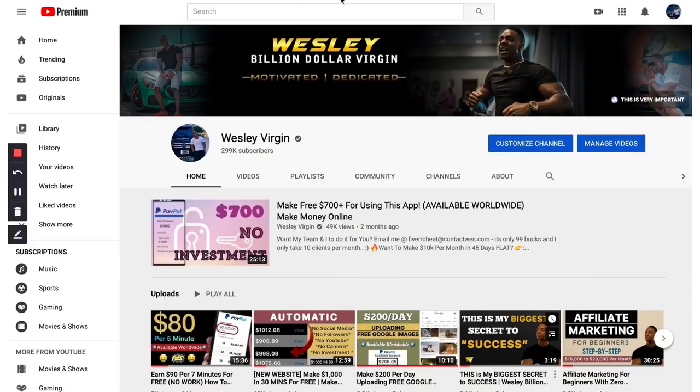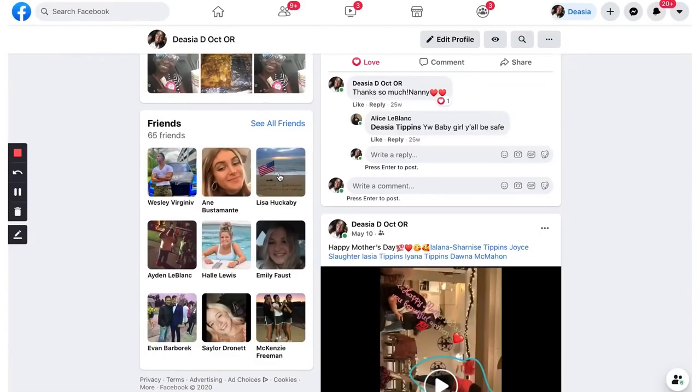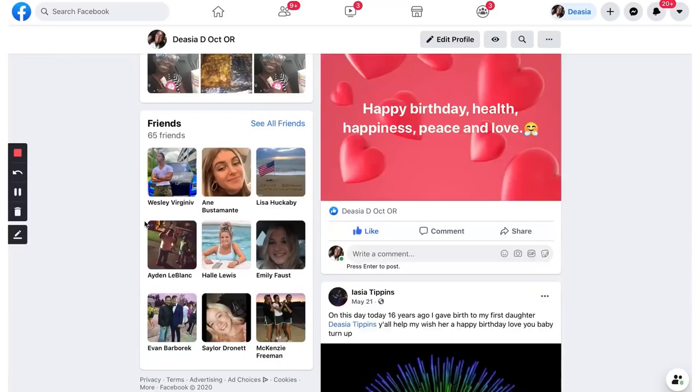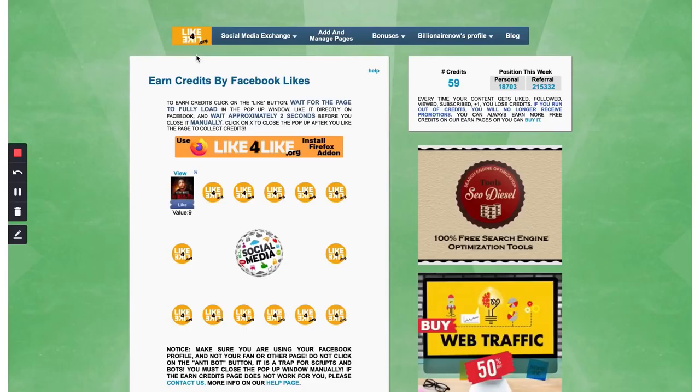First up is this. You need a Facebook account. This is my beautiful daughter's account here. All you need is a Facebook account. It is free to join Facebook.com. Get one.